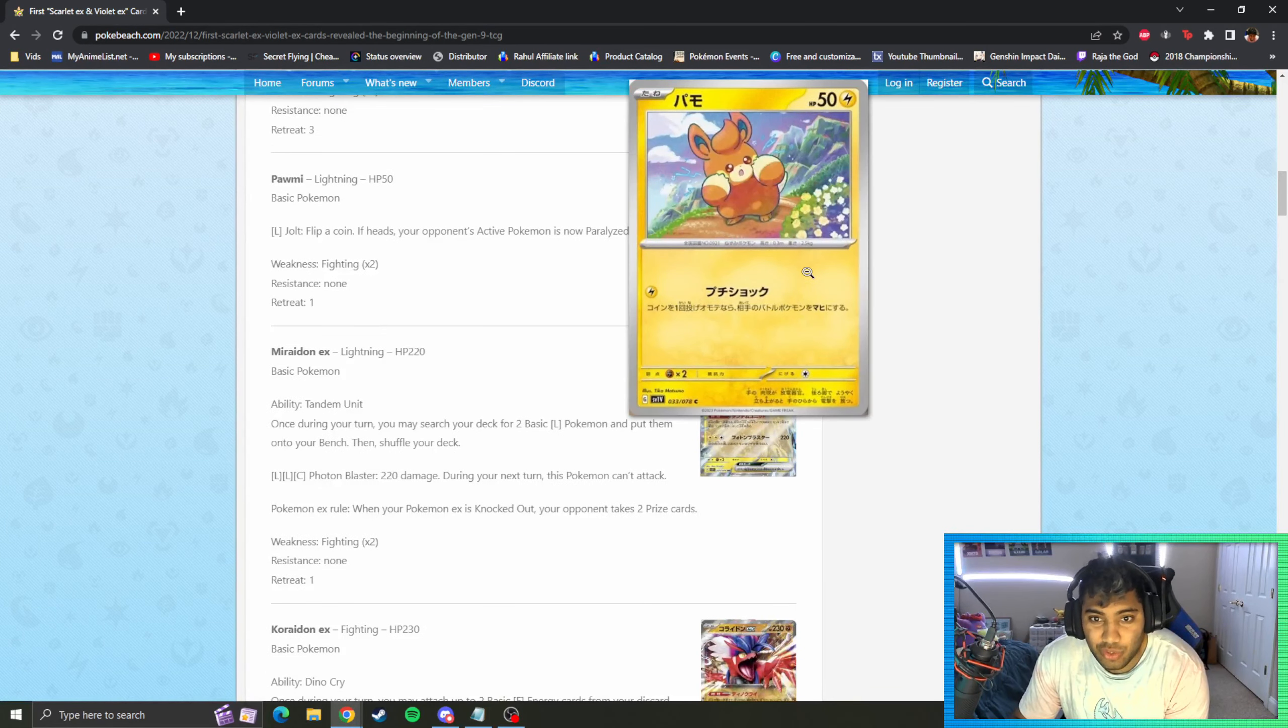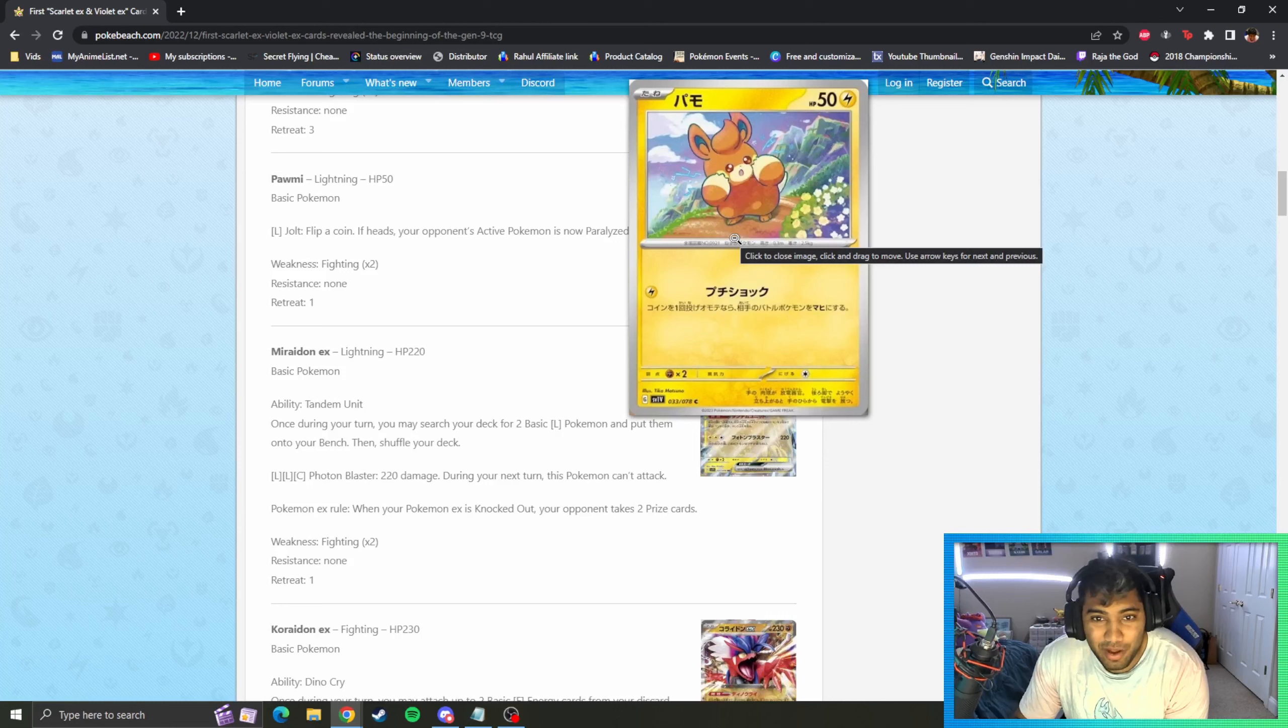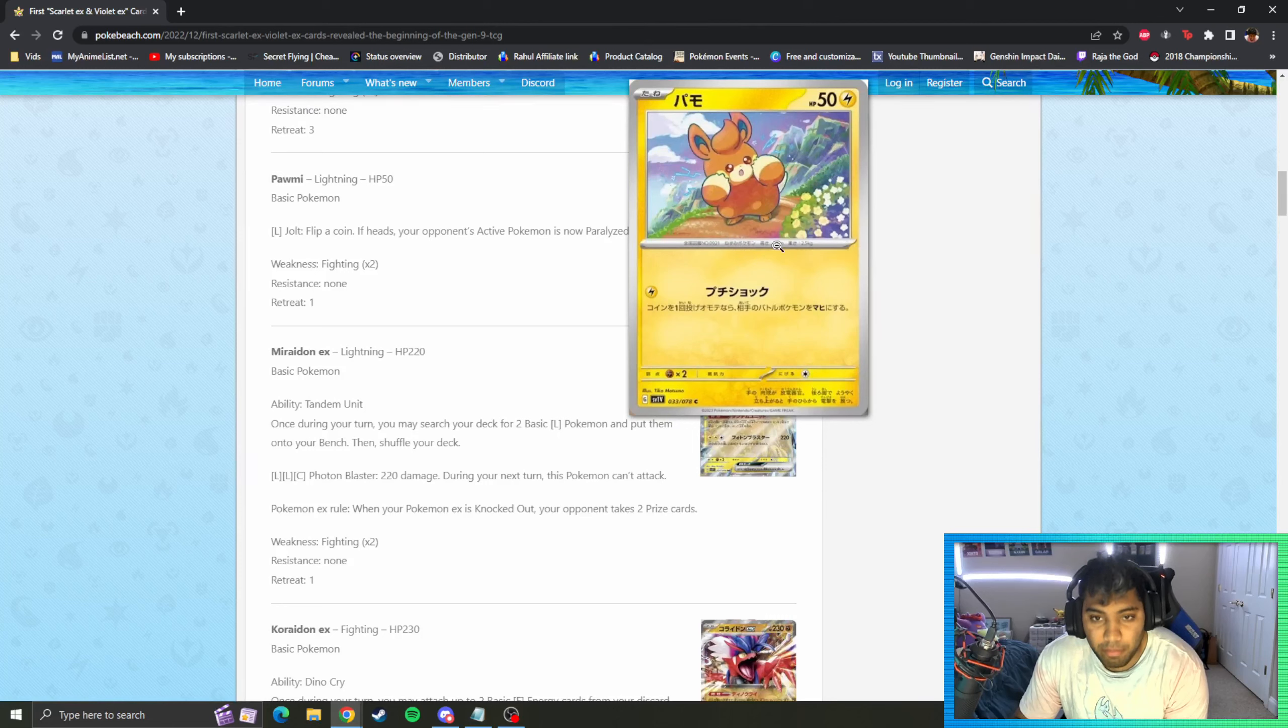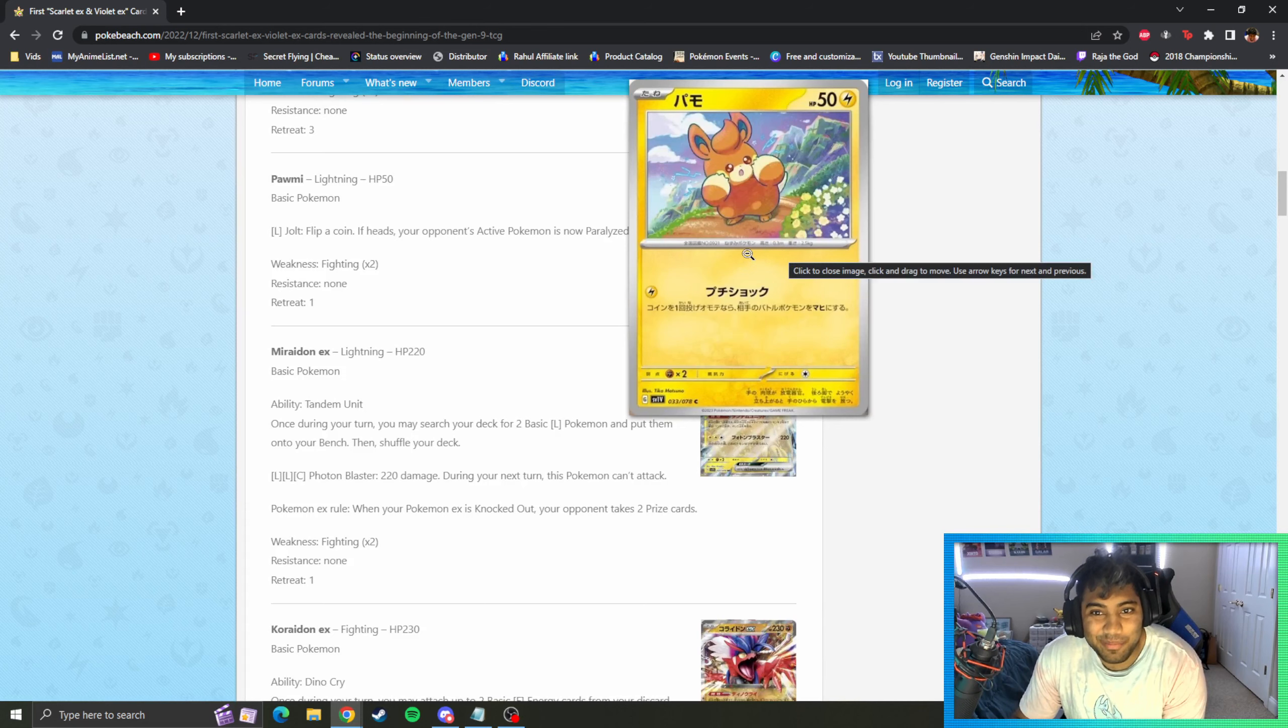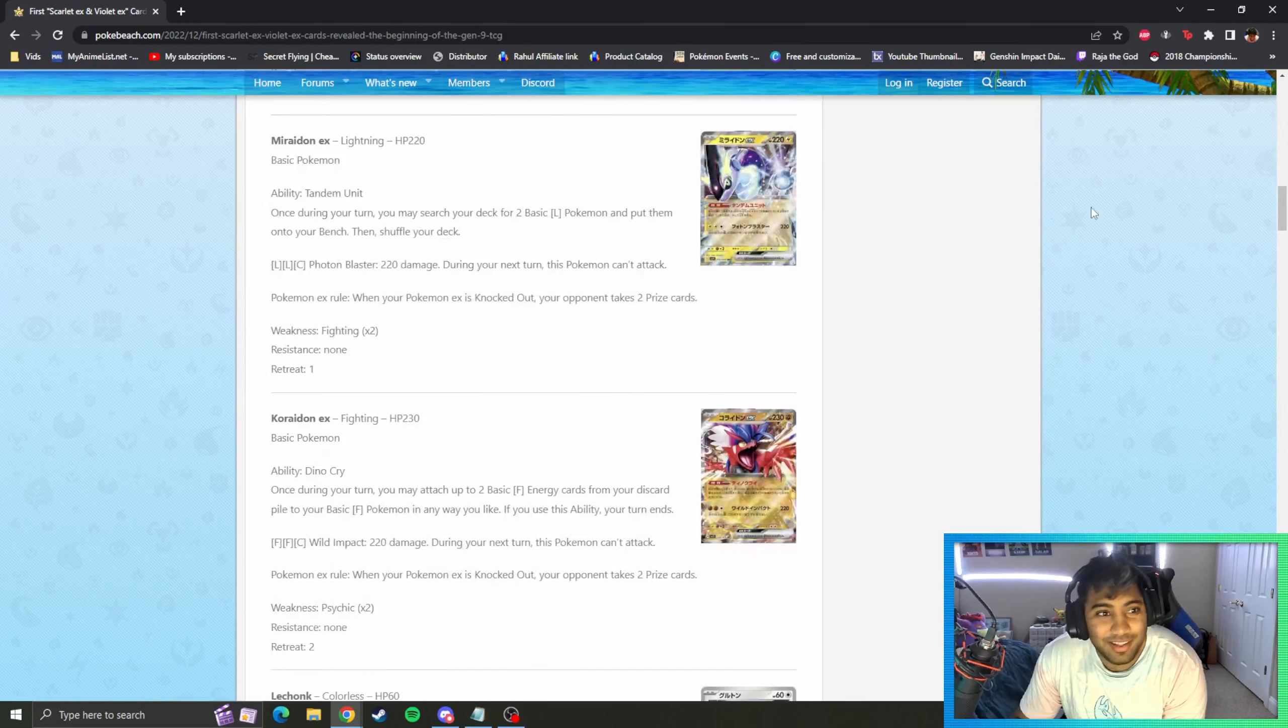Pawmi has also been revealed. This guy's a little cutie. Pawmi, Pawmo, and Pawmot are the three cute little guys in the gen.